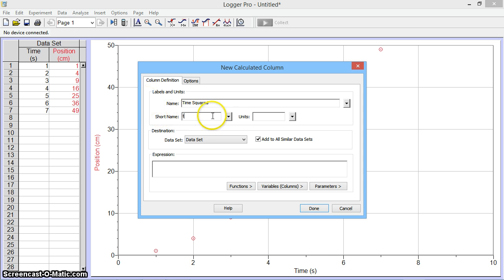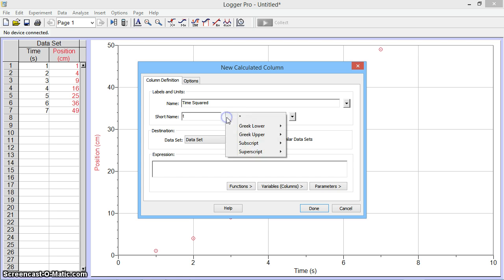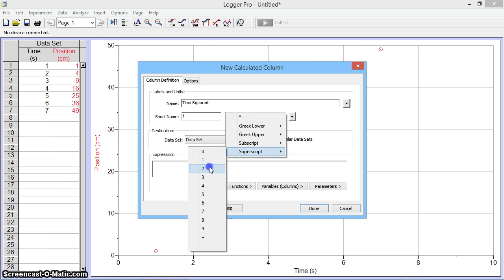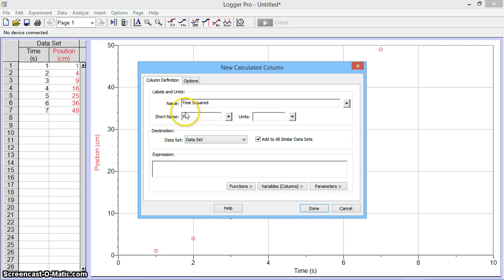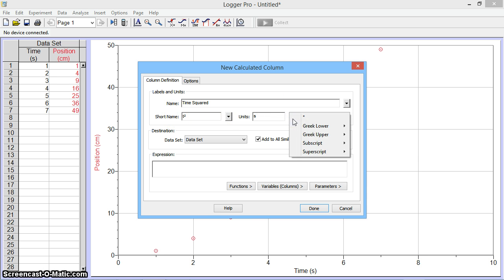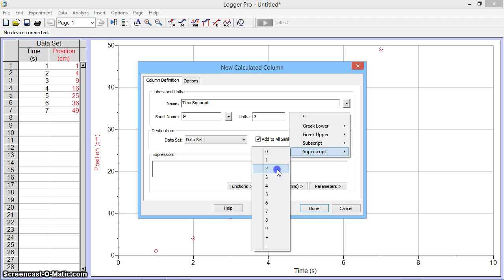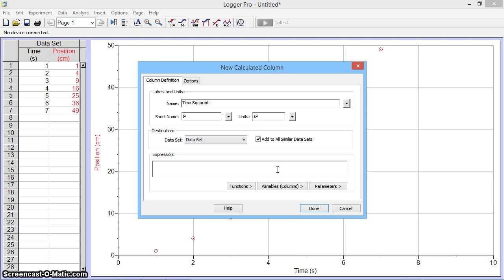And to get the squared, I'm going to enter the drop-down menu and click on superscript 2. And you can see that the superscript is right there. And since time is in seconds, I'll put an S, but since we squared it, it will be seconds squared. And so I'm going to go ahead and put a superscript 2 for that as well.